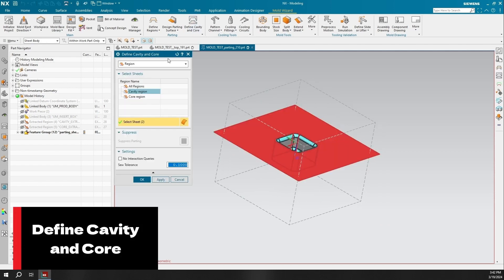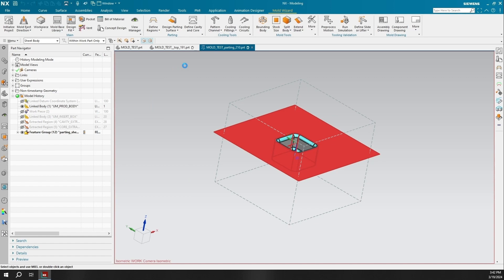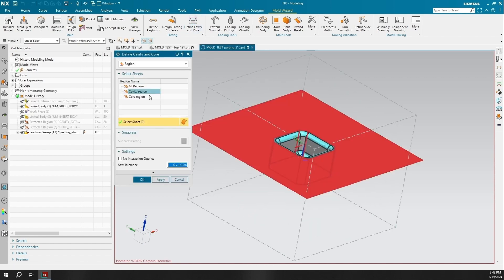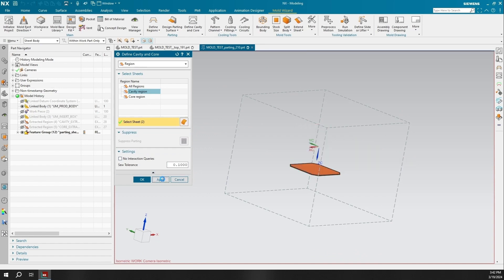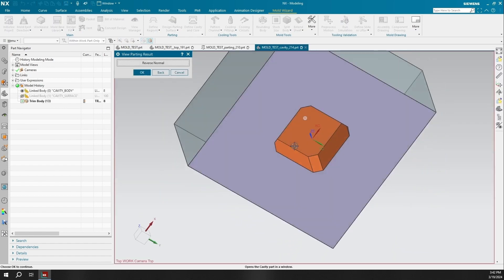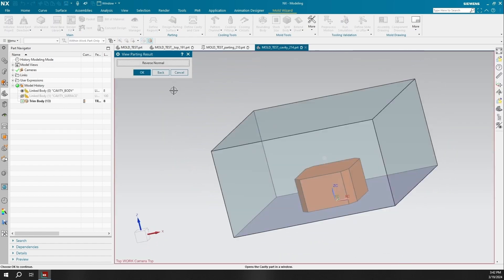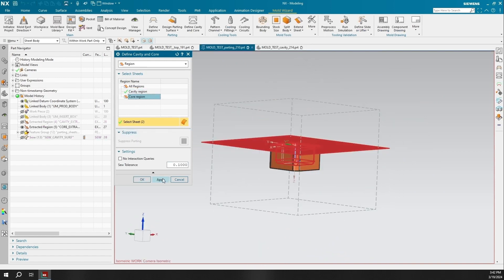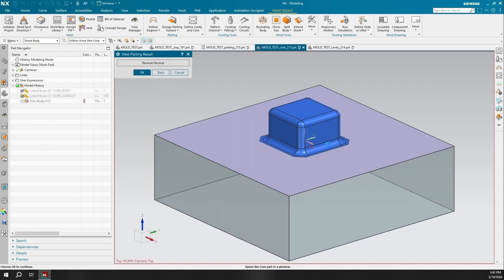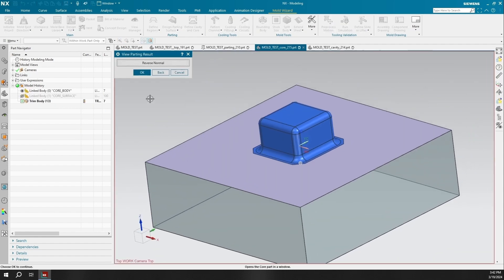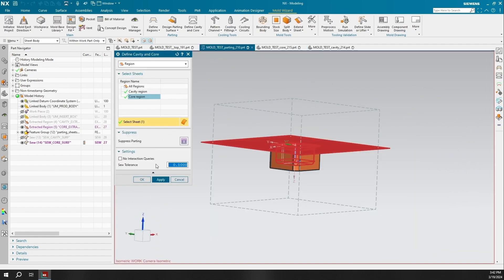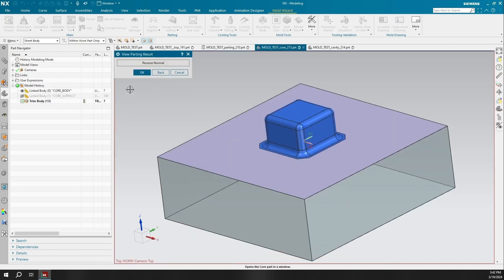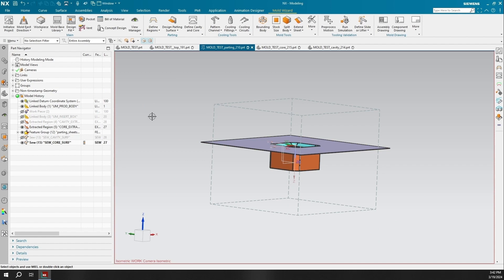Design Parting Surface commands can also create and edit guidelines. Inside the Define Cavity and Core command, we will be creating two regions that will define our bodies. This command can also create a new component and trim bodies for any of the new regions you create, or specify a work piece and a product body when you use the split body type, and suppress the existing parting so you can define new trimming sheets.